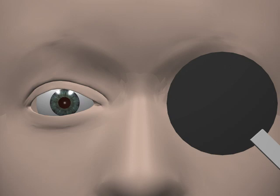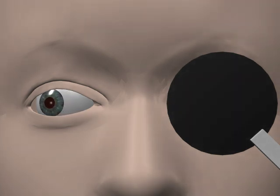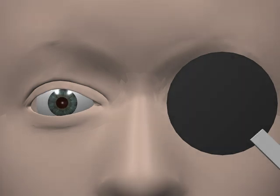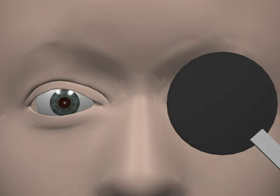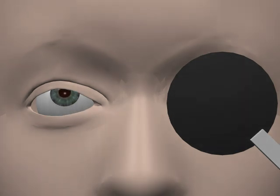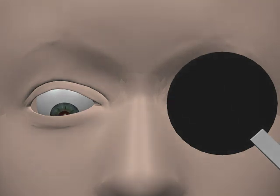Movement of the cornea away from the midline is abduction, movement towards the midline is adduction. Movement upwards is supraduction or elevation, and downwards is infraduction or depression.